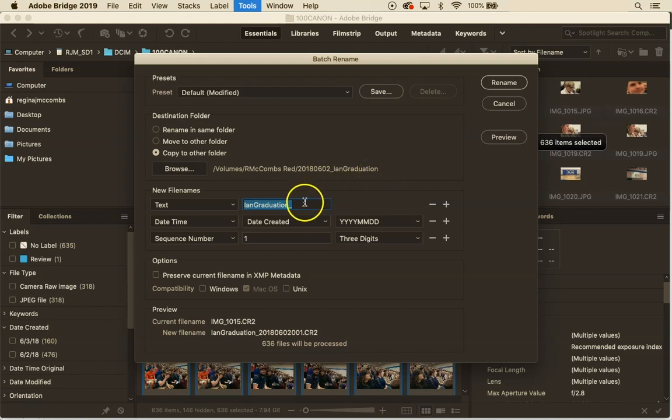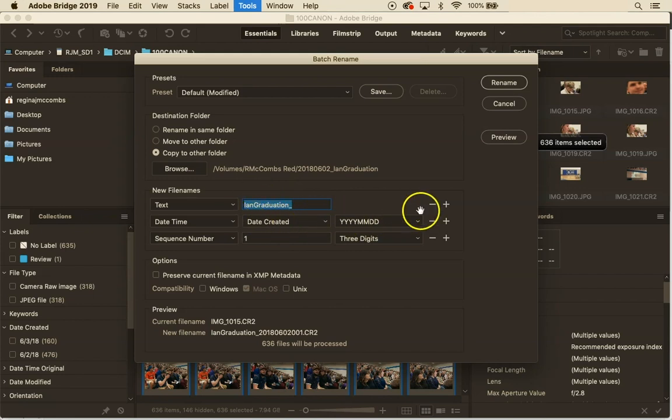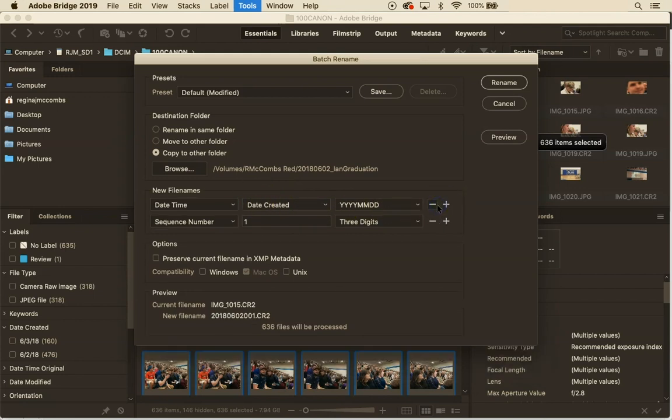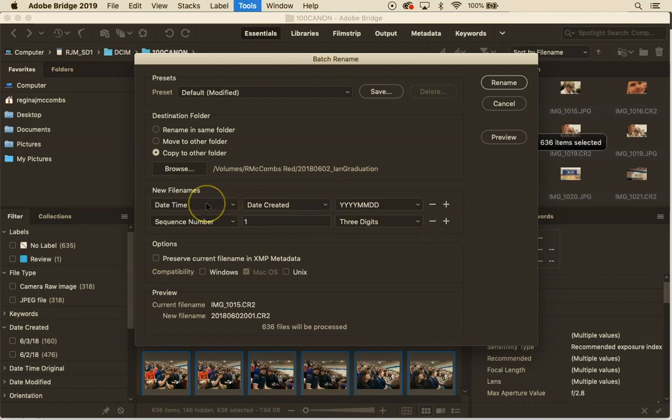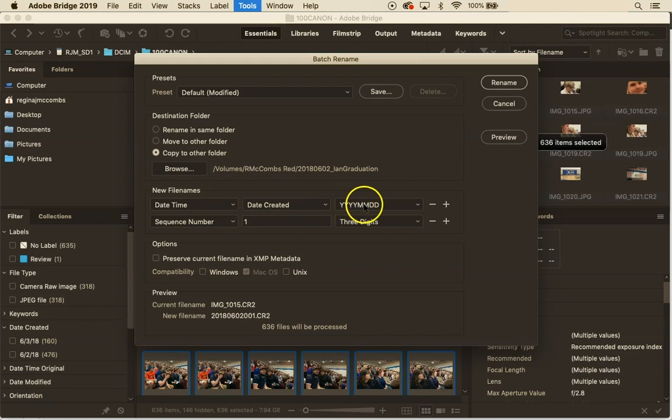Great so now it asks me what text I want to use, what date I want to use. I actually want to start with the date so I'm going to get rid of that text. We're going to start with the date time and we're going to use the date created and we're going to have it use the four-digit year month date.